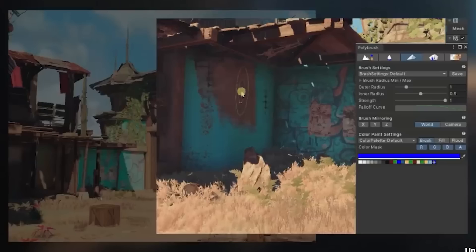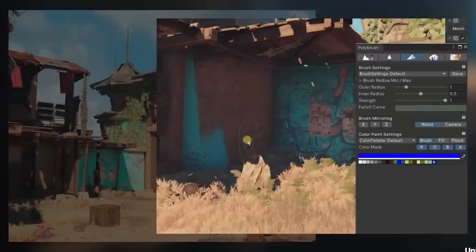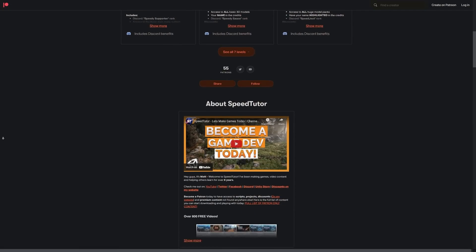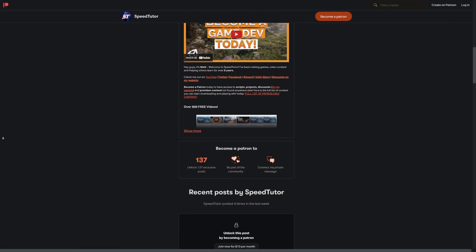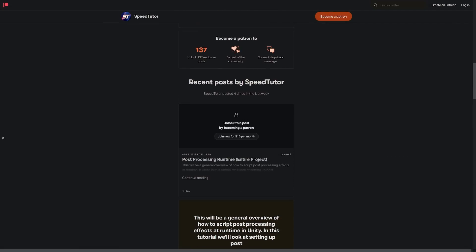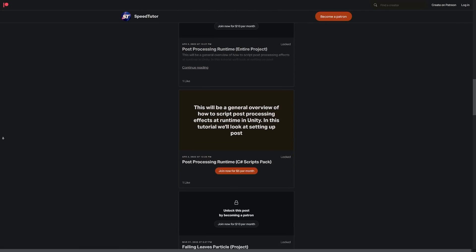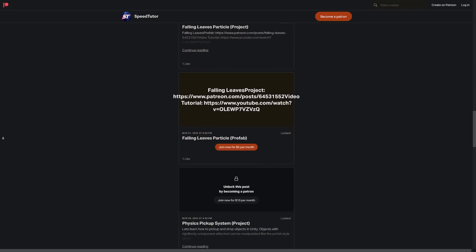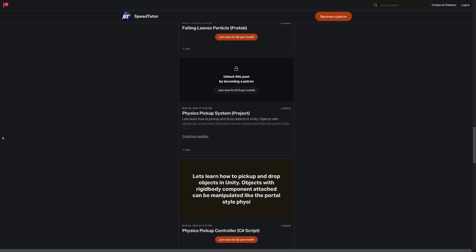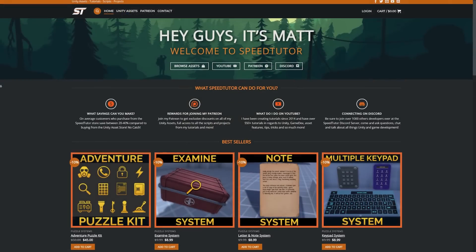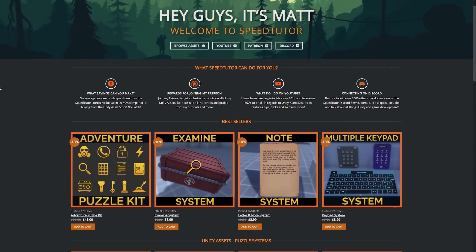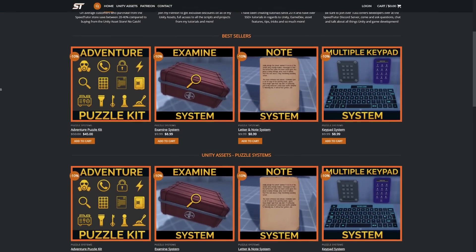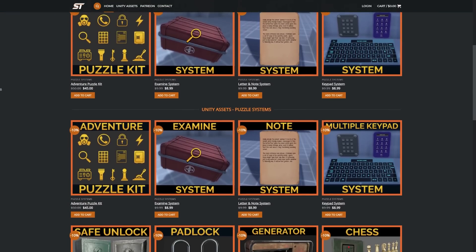Thank you so much for checking out this video. Make sure to check out my Patreon if you want to get access to over 145 different scripts, assets, and projects you cannot find anywhere else. Do be sure to check out my assets on the Unity Asset Store along with bonus savings on my website.